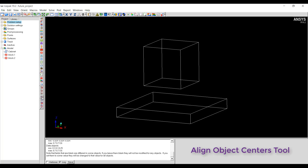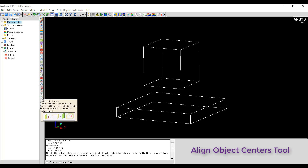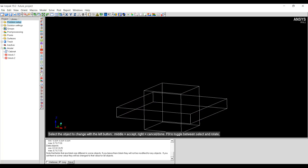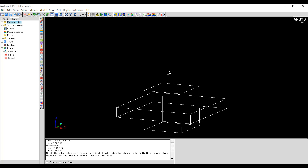The next alignment tool is align object centers. This tool will align the centers of the two objects — the object will be moved so that its center will coincide with the center of the target object. Left click on the body to be moved, click the middle mouse button to accept the selection, then left click on the target object and middle mouse button to accept. The object has now been moved so that the center of the selected object is at the same location as the center of the target object.